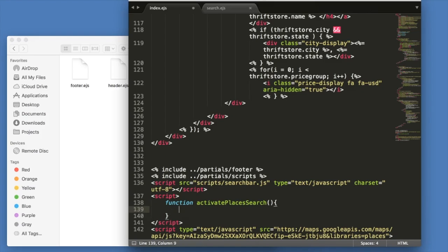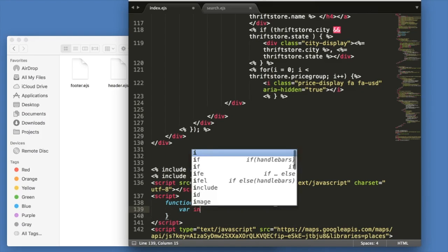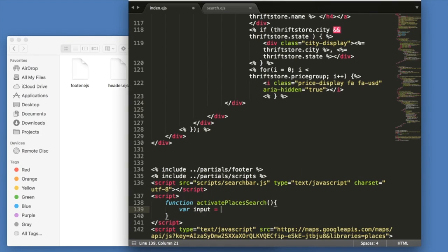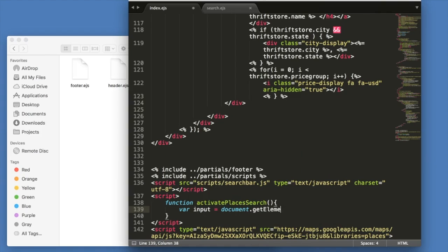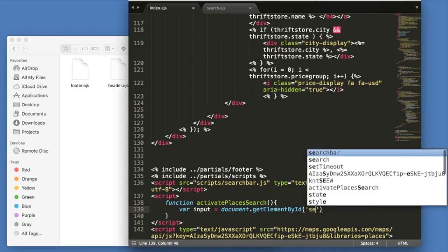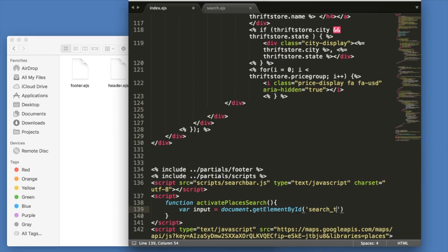We're going to create two variables, one called input, and we're going to type document.getElementById('searchTerm'), which is the ID that I just showed you.